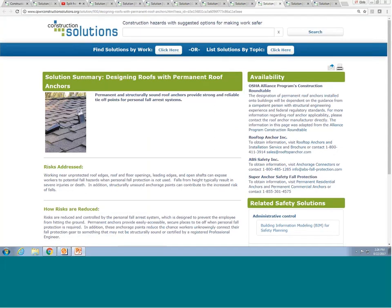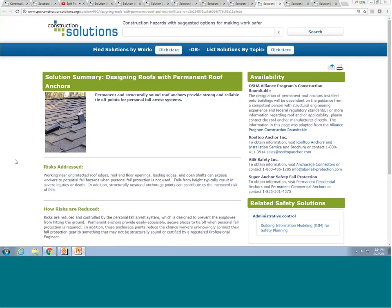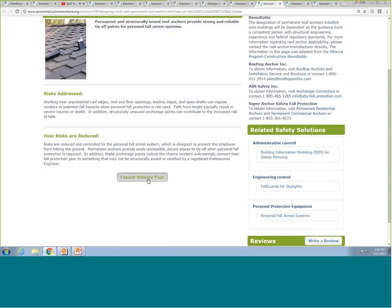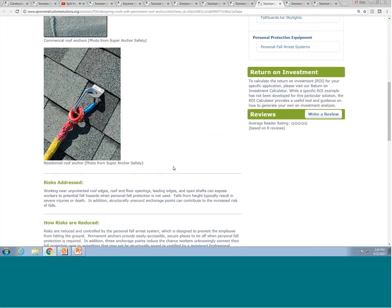The next PTD solution on permanent roof anchors focuses on identifying and including permanent anchors in the design of the roof that can be used as tie-off points for personal fall equipment during construction and maintenance activities over the building life cycle. Most importantly, permanent anchorage points help reduce the chance of workers unknowingly connecting their fall protection gear to something not structurally sound or certified by a professional engineer — an issue that would otherwise be addressed in the design stage.